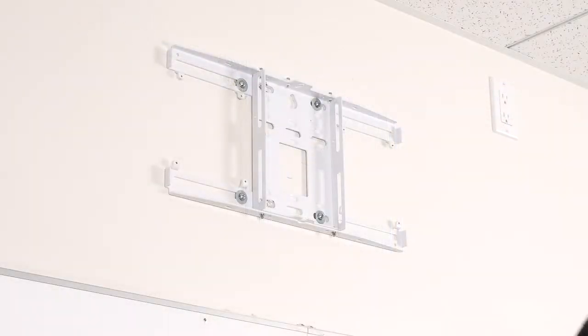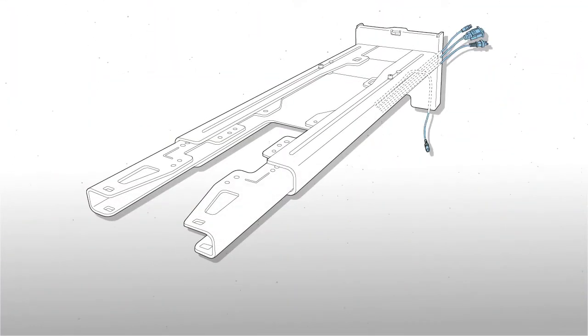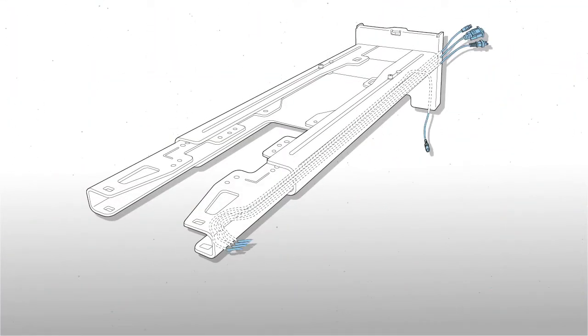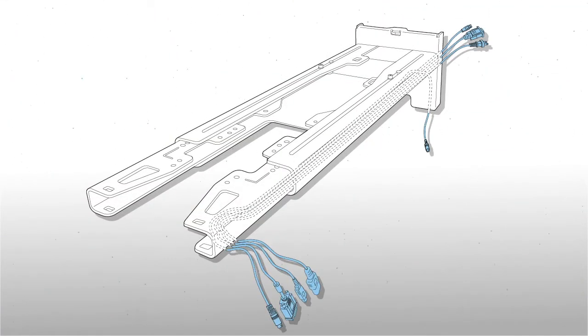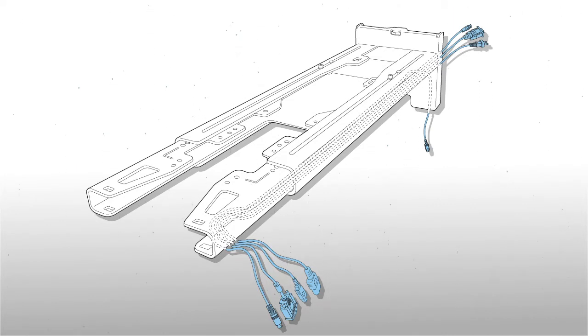Once you've attached the wall plate, run the cables through the mount arm. Make sure you have all cables required for the installation, including the power cable.